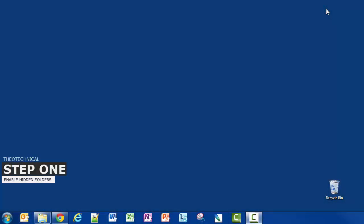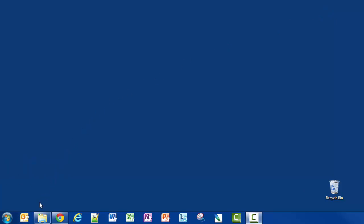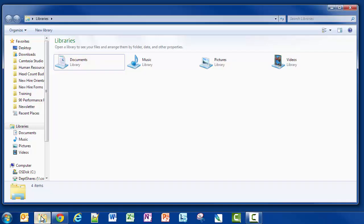Okay, so step one is to enable the hidden folders view. We do that by opening up a new folder. By default there are certain files and folders that are hidden from Windows 7 due to the security risk involved in modifying these particular files or folders, and so they hide them from normal users' view. In this case we're not going to be manipulating any of them, so there's no big deal to open that up.